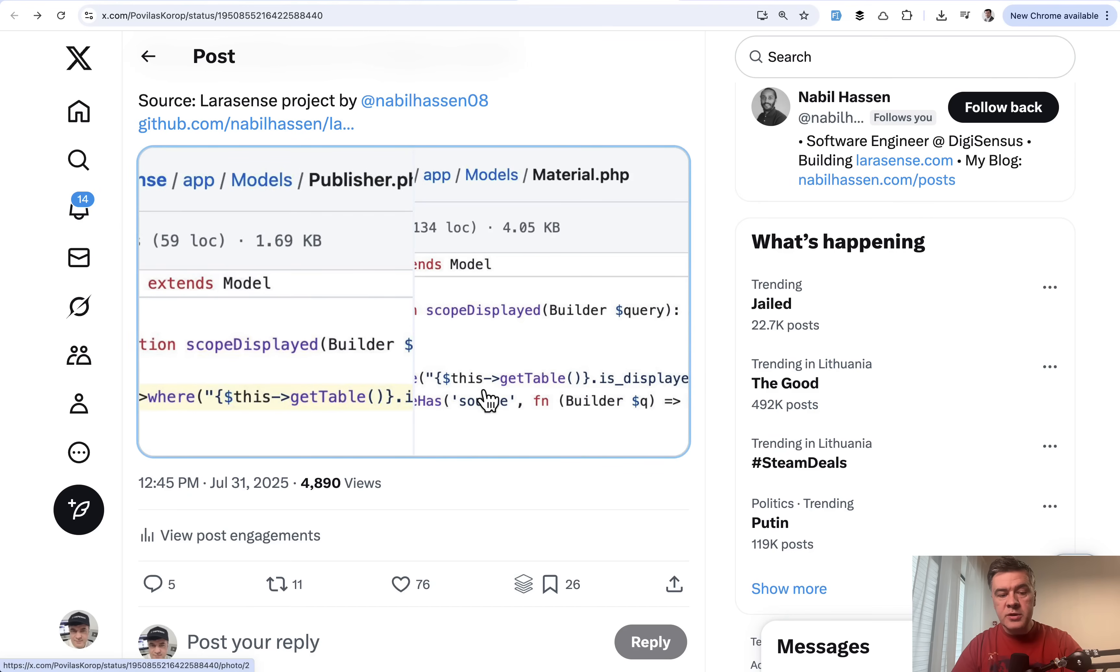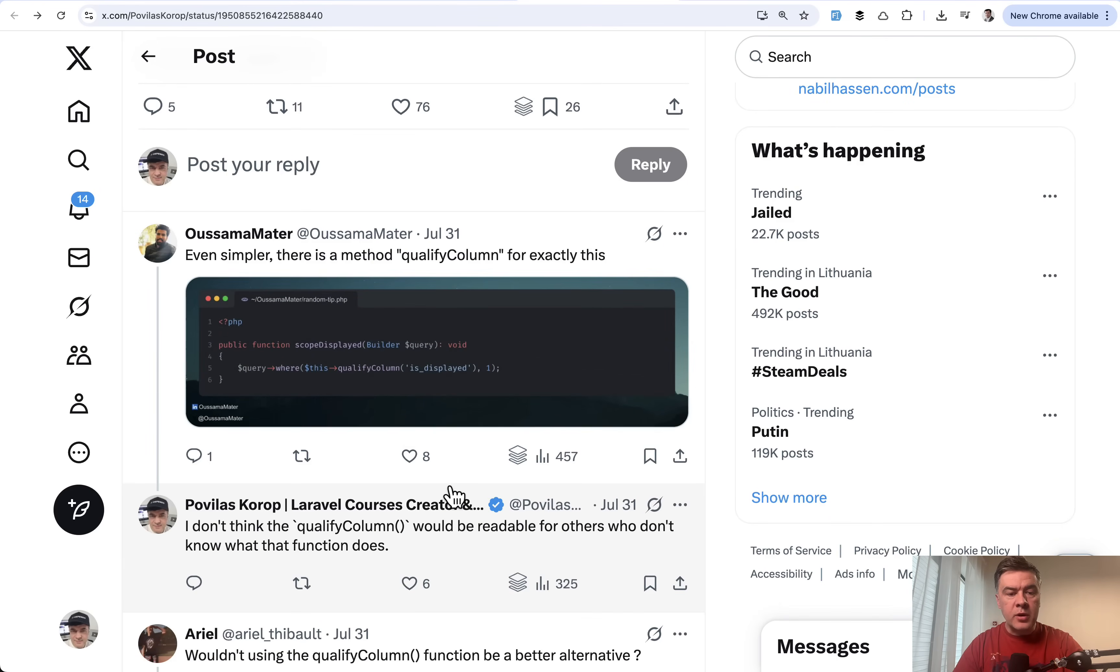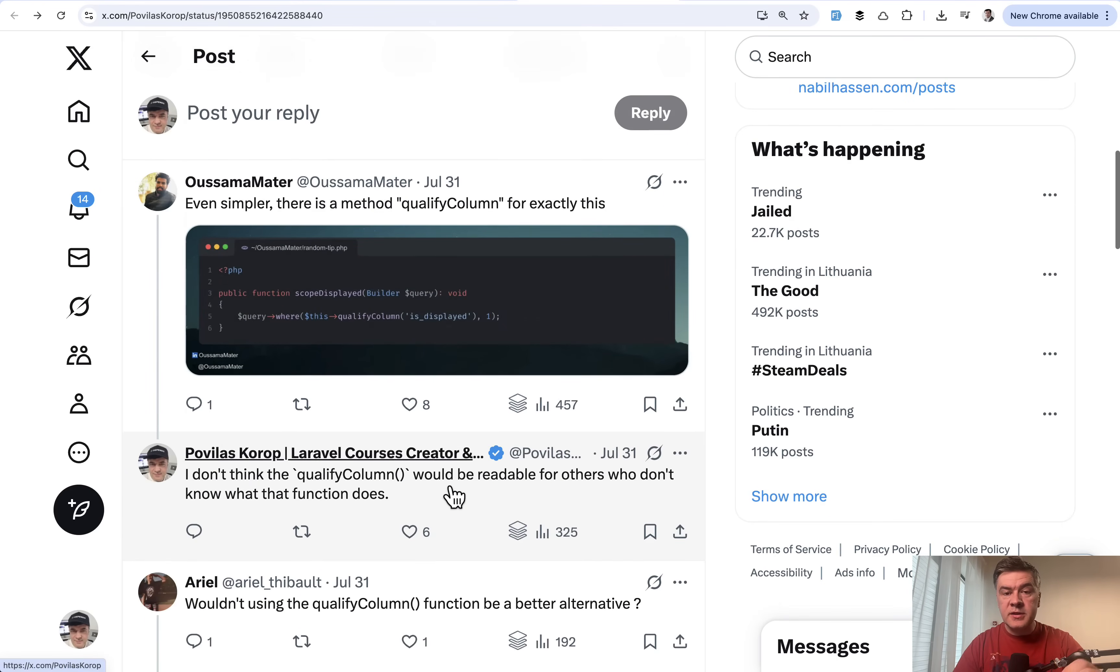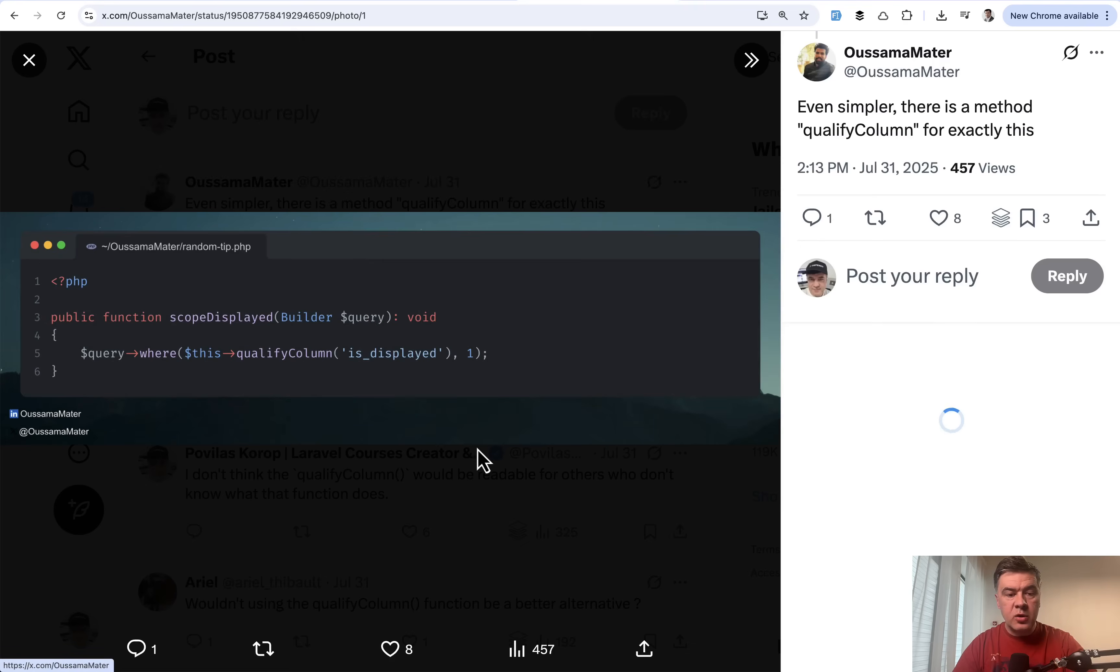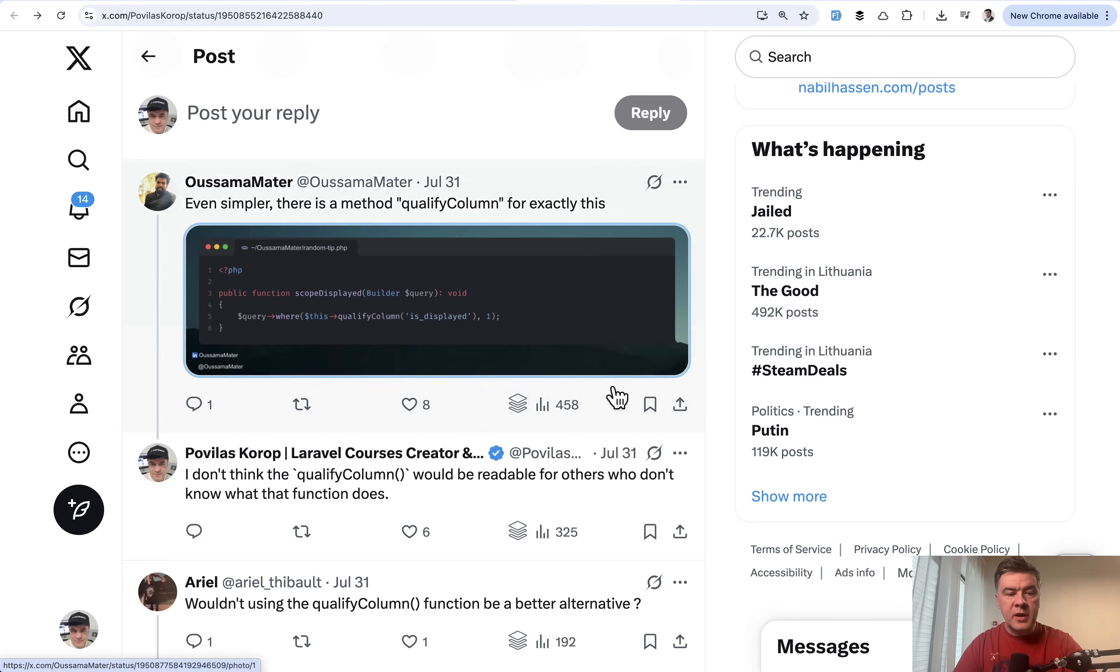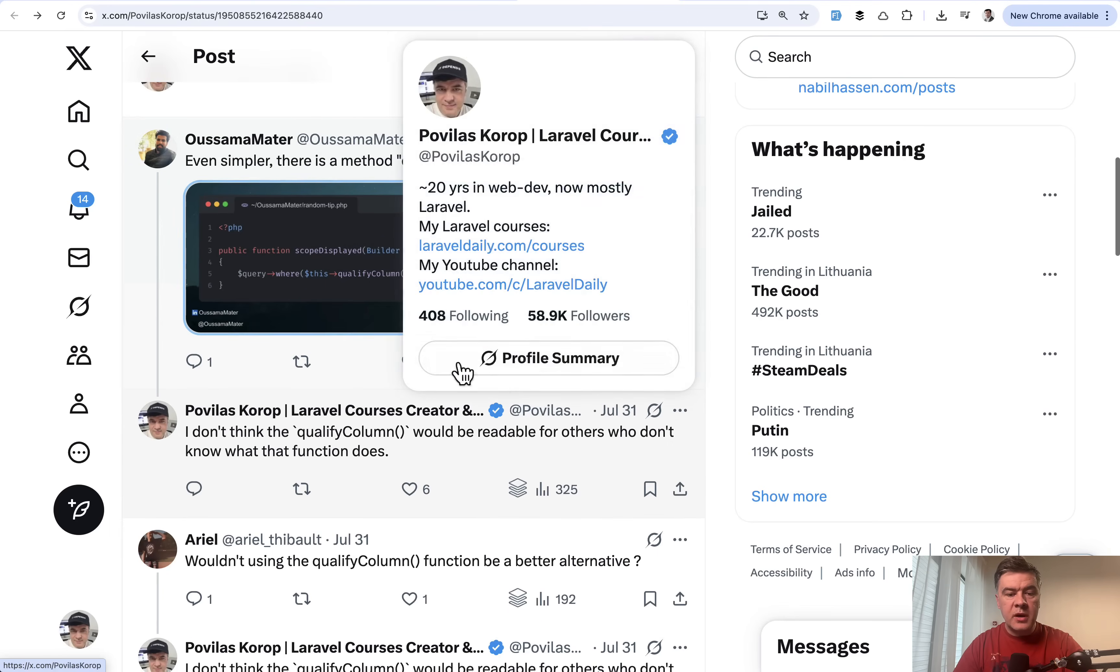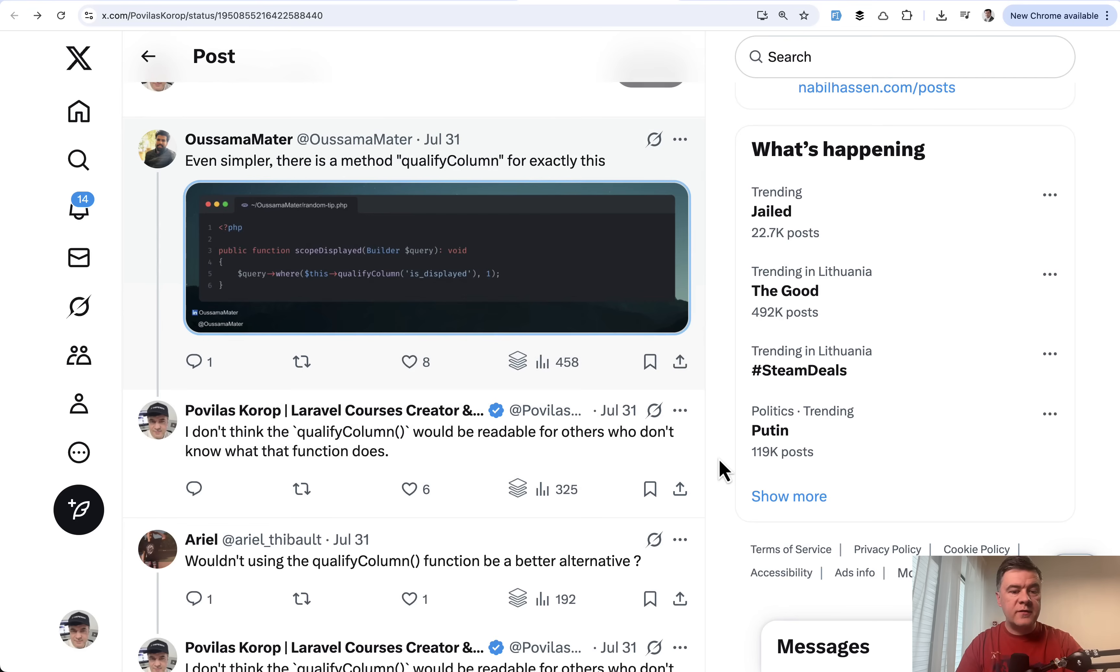Interestingly, in the reply to that tweet, Osama pointed out that there's a different method to achieve that. There's qualifyColumn, but to be honest, this getTable is more readable to me. I wouldn't know what qualifyColumn means if I saw that just in the code base.